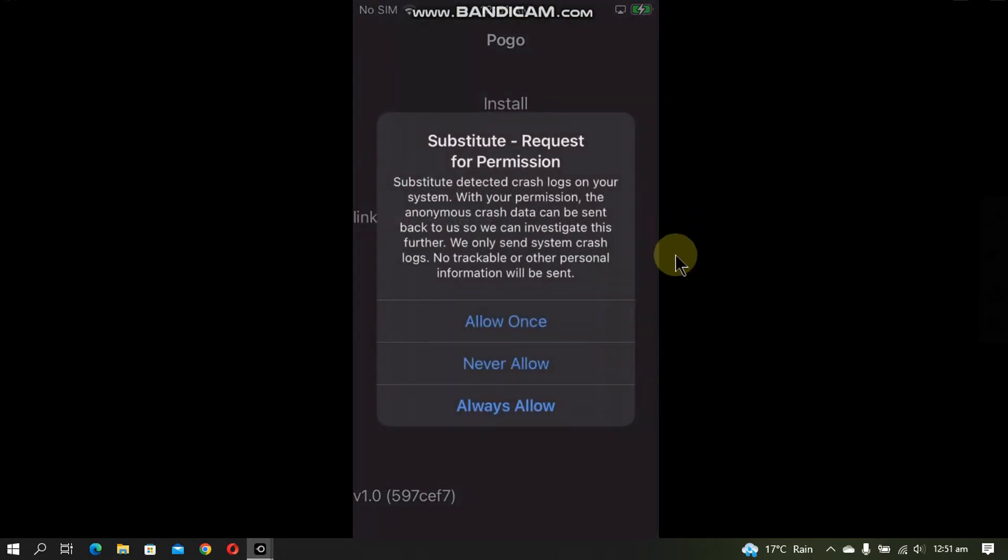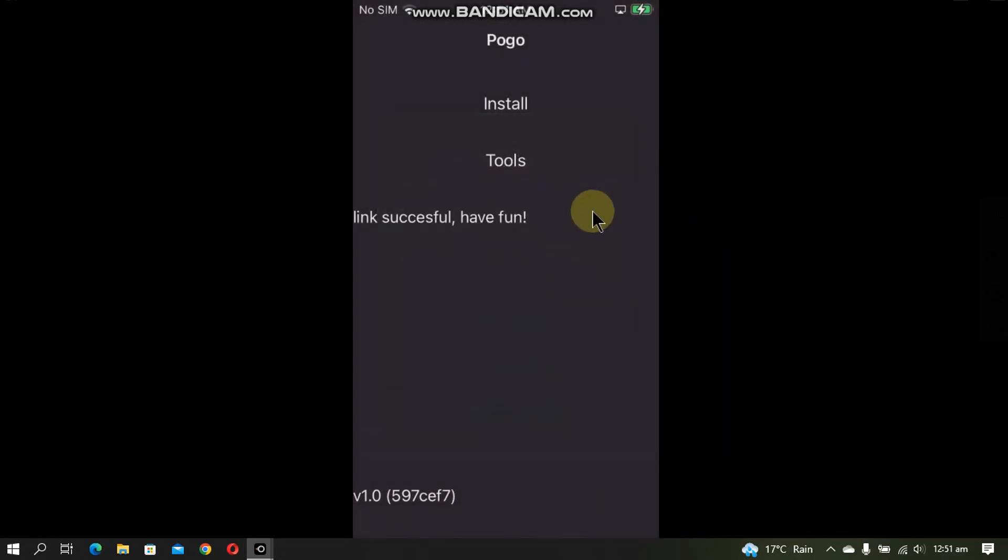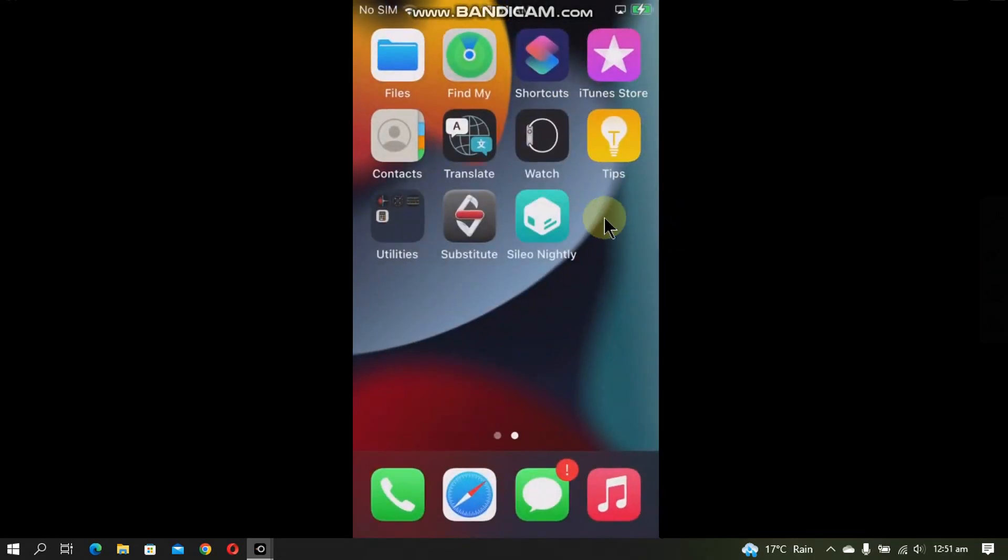It will start preparing the bootstrap and installing packages. You will see this message, click always allow and it is done. You should see Cydia on your home screen.